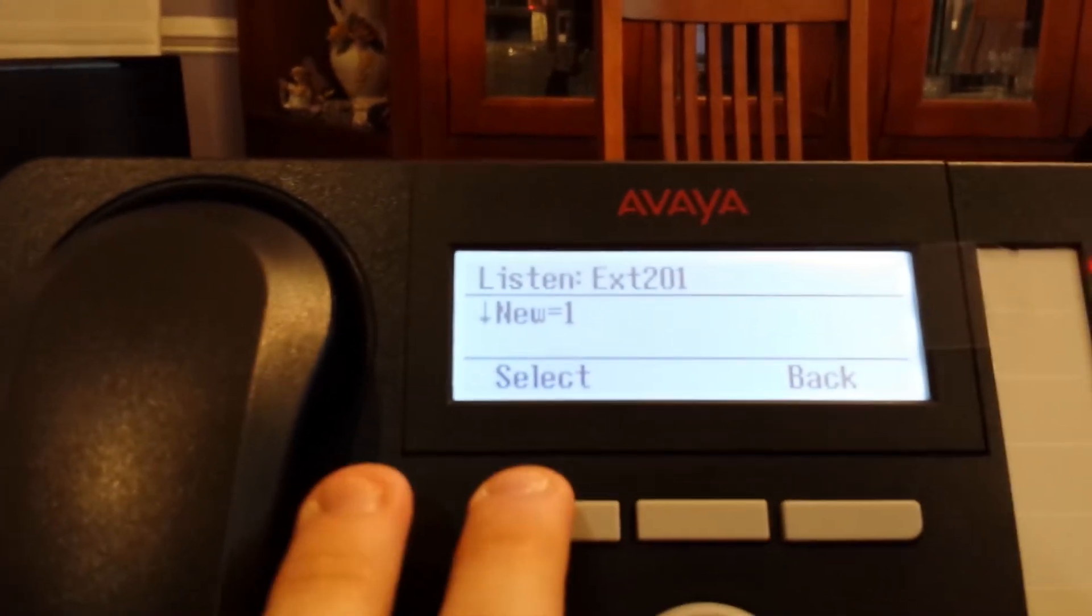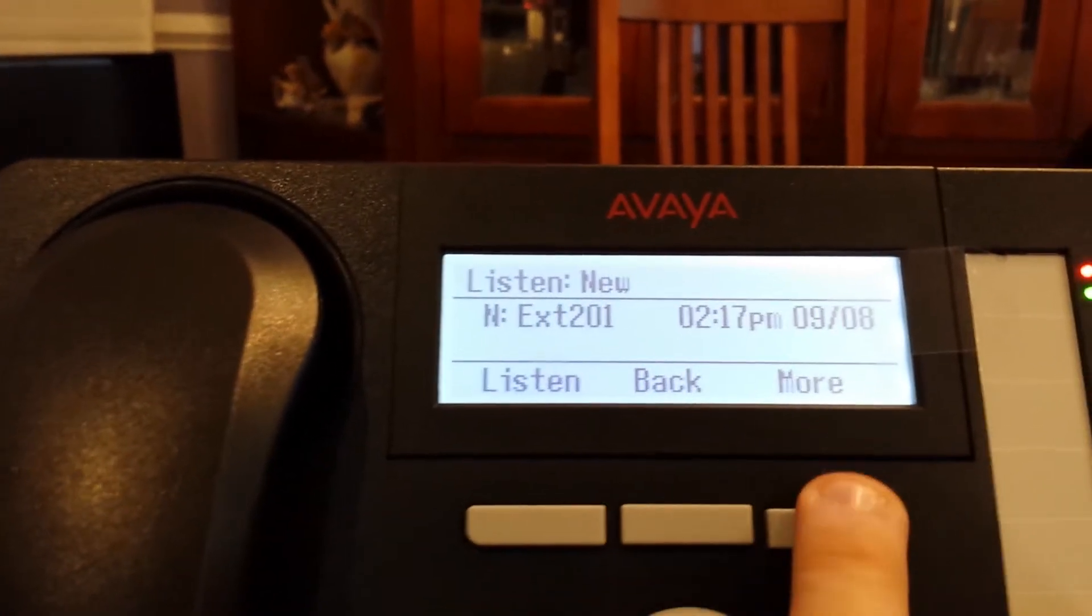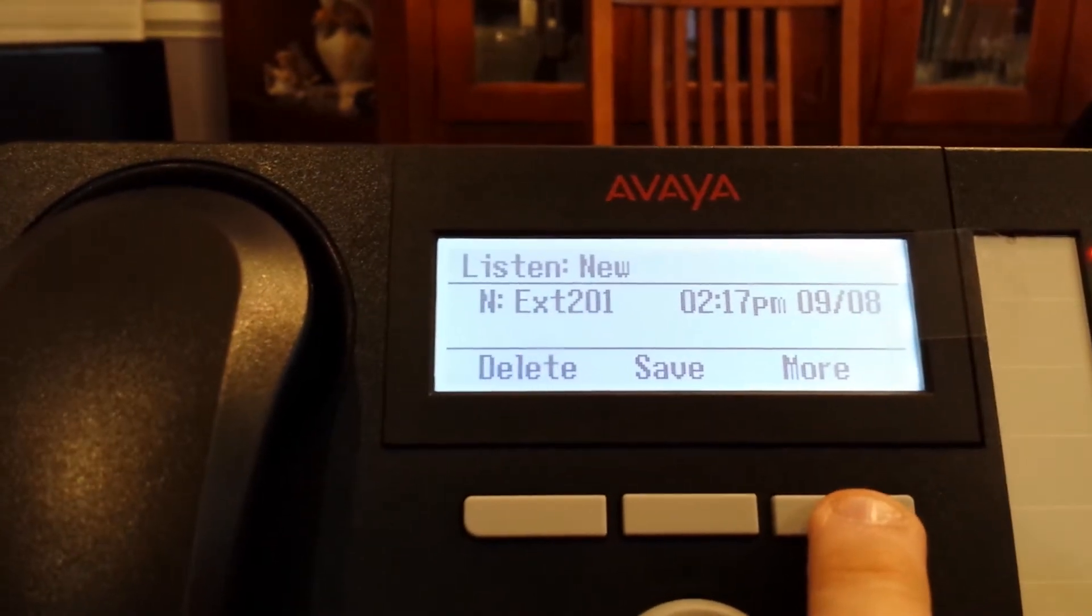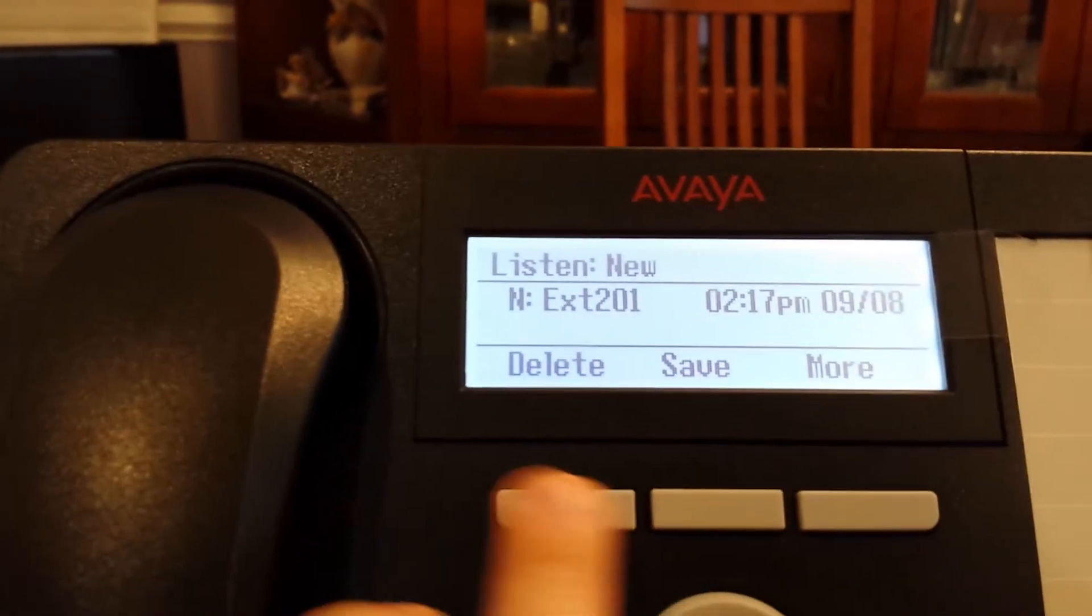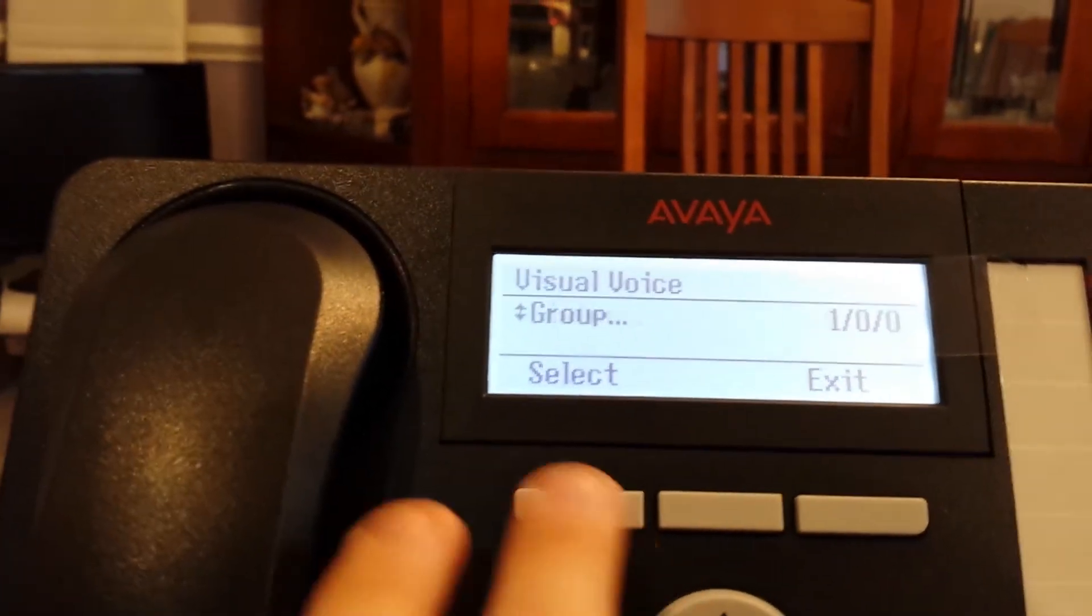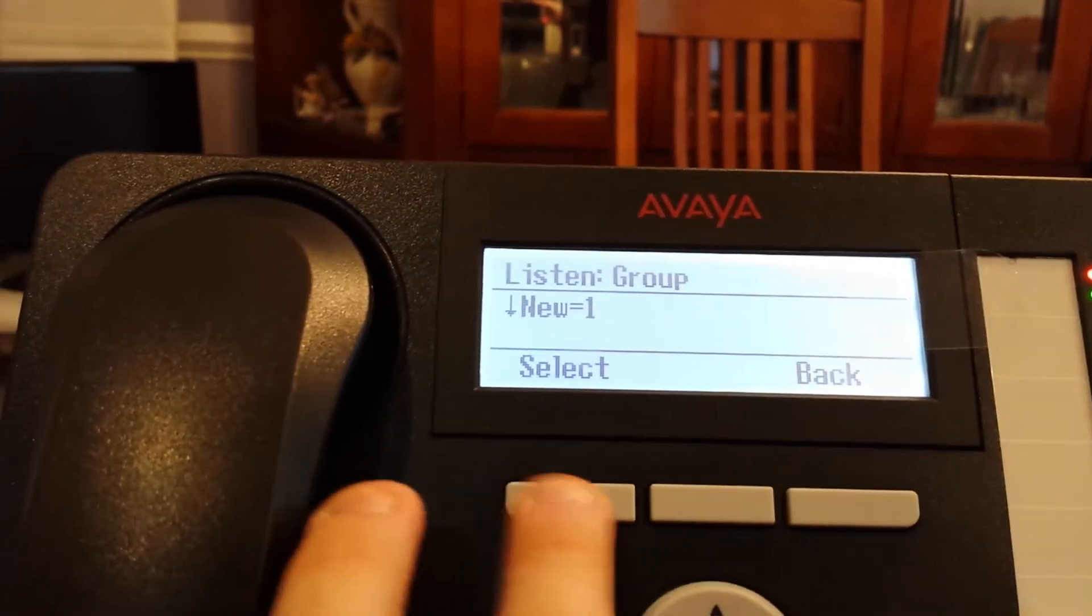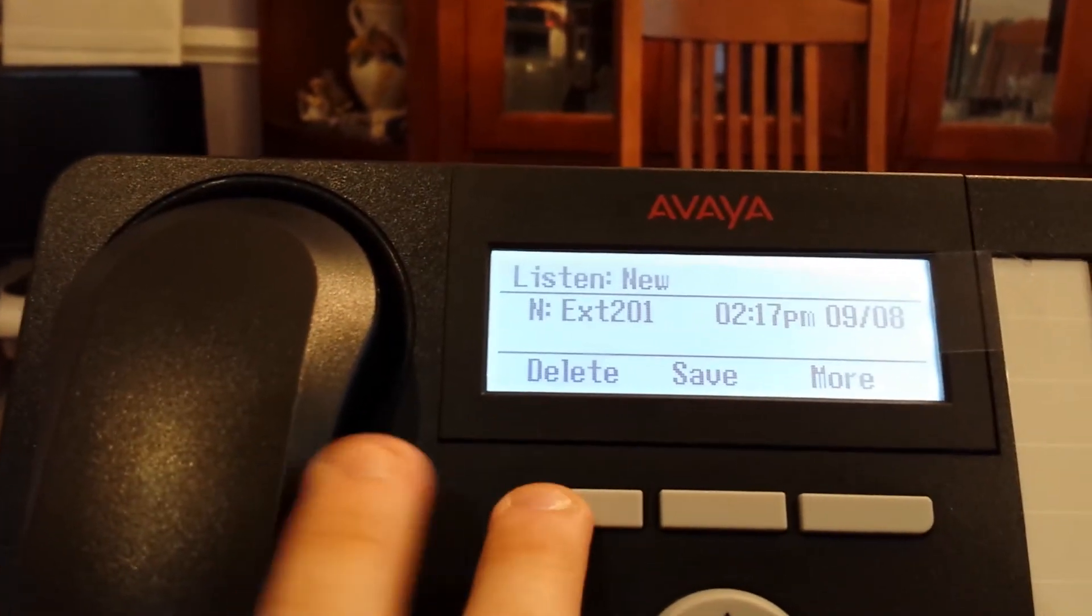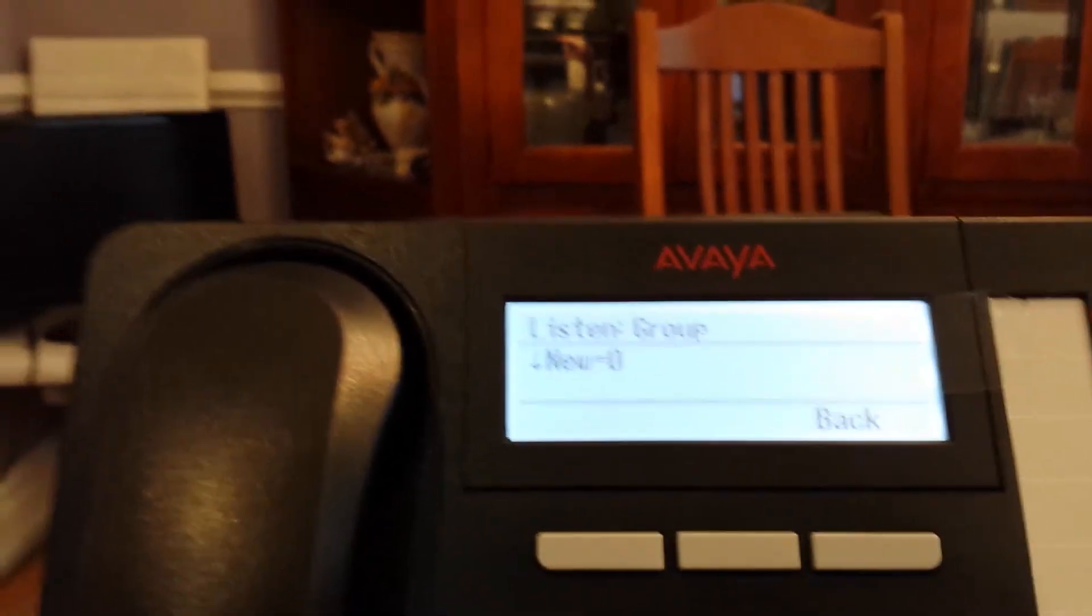And now I'm going to go through it and just delete it. By selecting, hitting the more button, hitting the delete button. And the same thing with my group mailbox. I'm going to select, hit the more, hit the delete button.